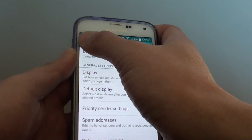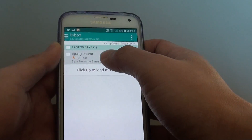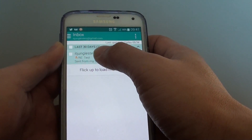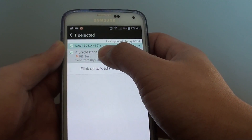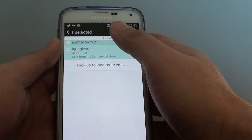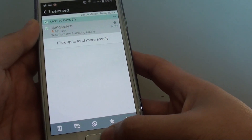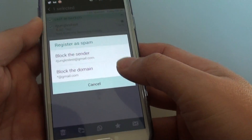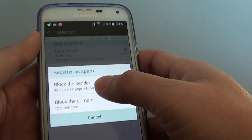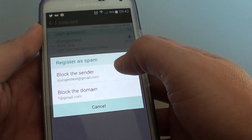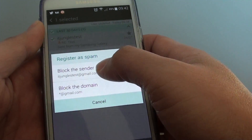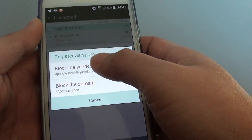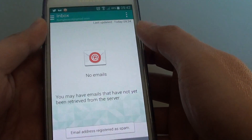Another way to do it is directly from your inbox list. Simply tap and hold an email, and then at the bottom you can see a plus icon — tap on that icon and choose Register as Spam. You can then choose to block the sender or block the domain. In this case, just tap on Block the Sender.